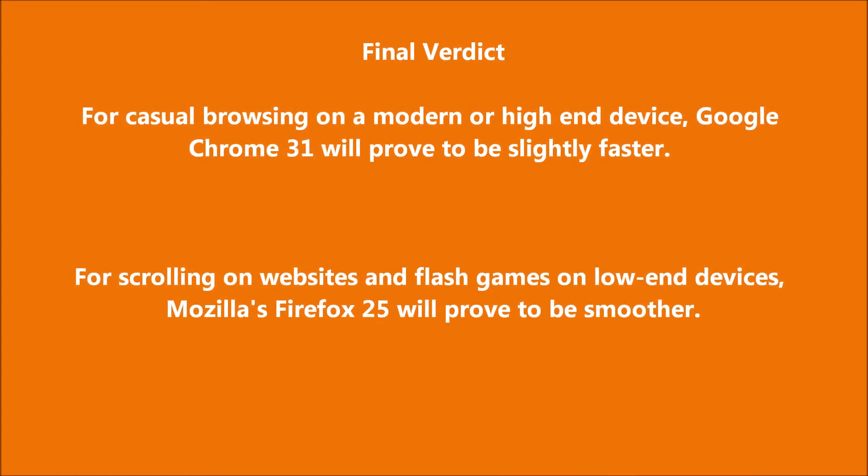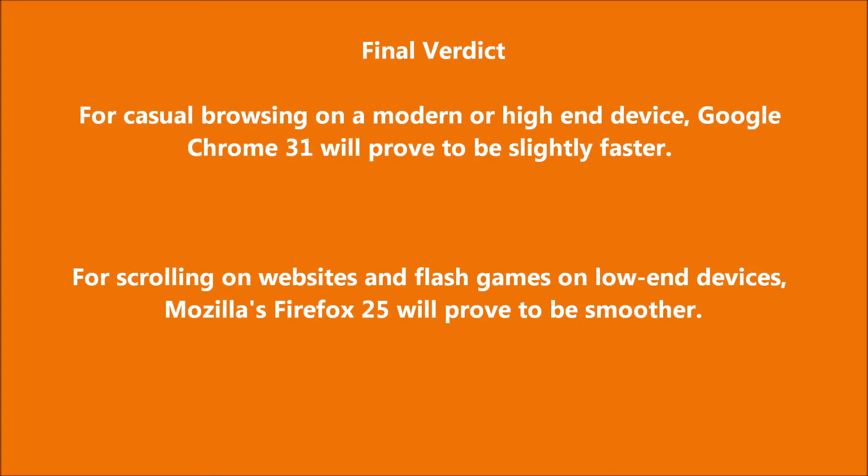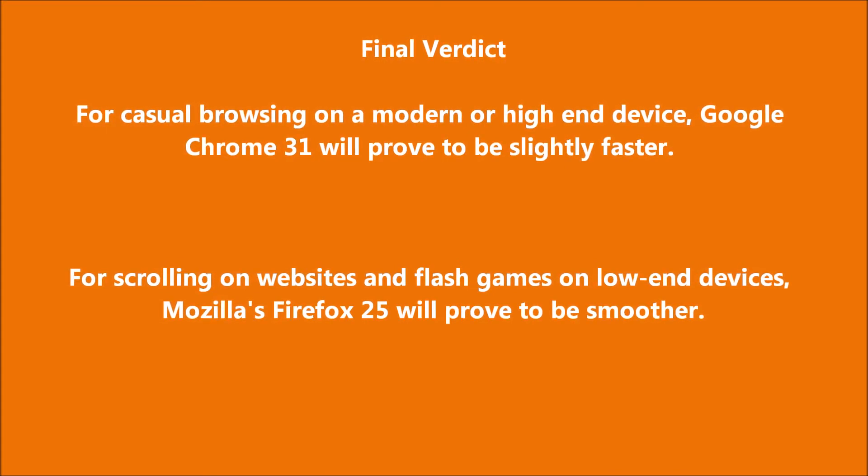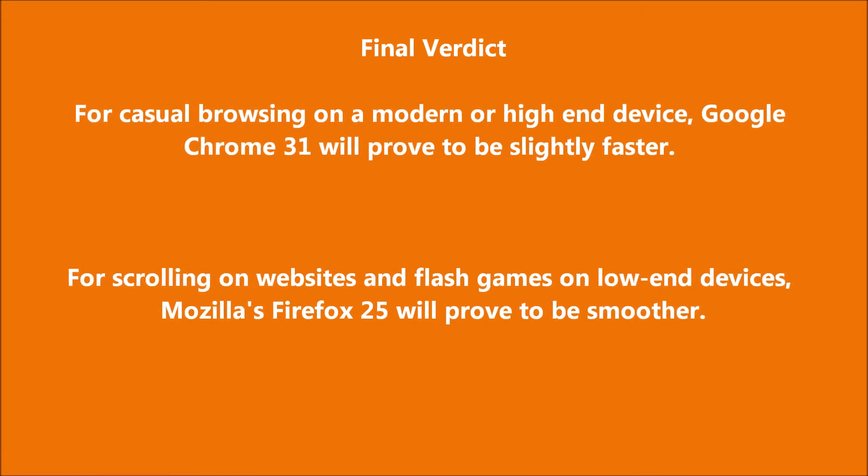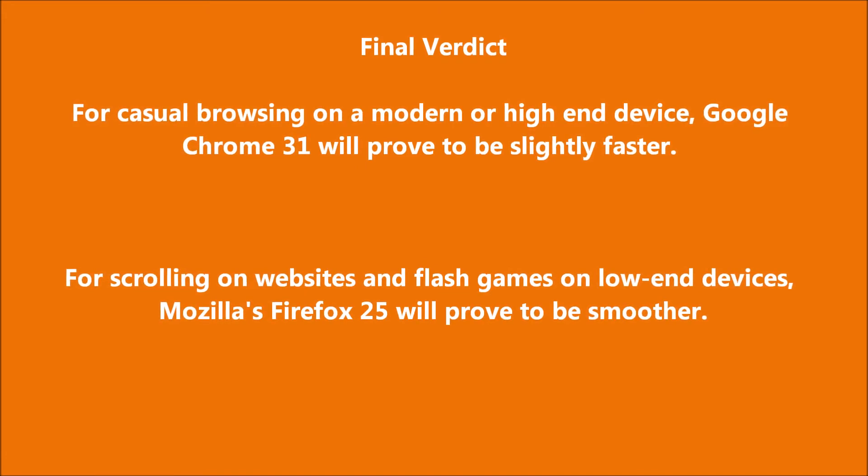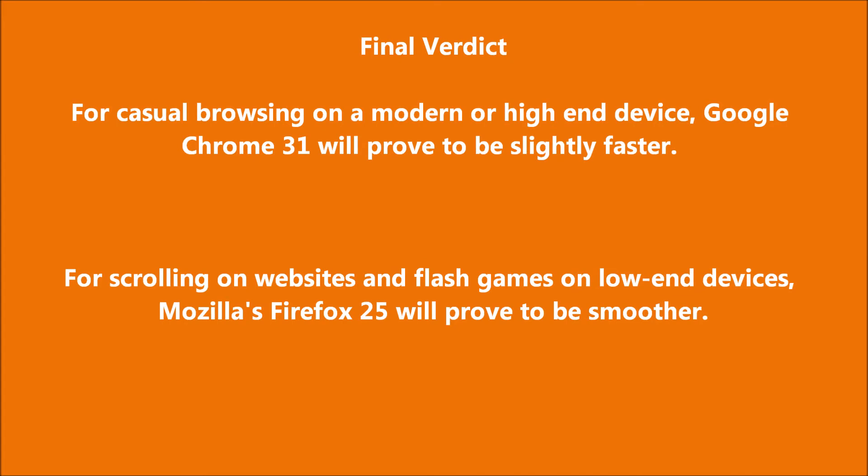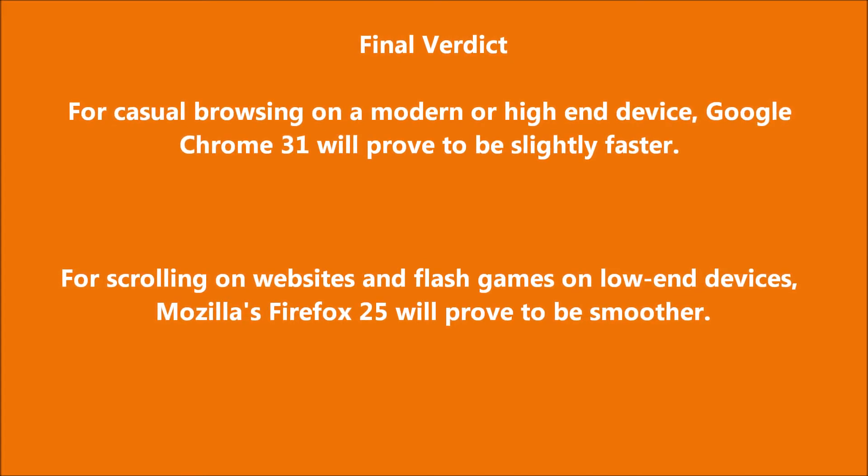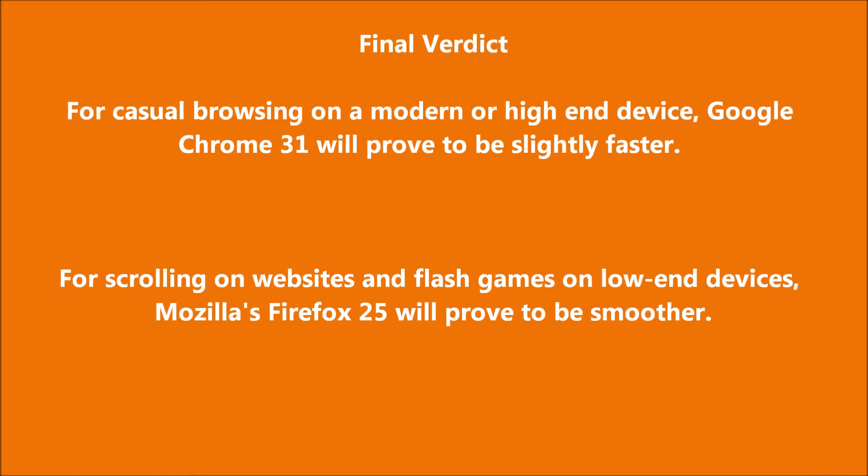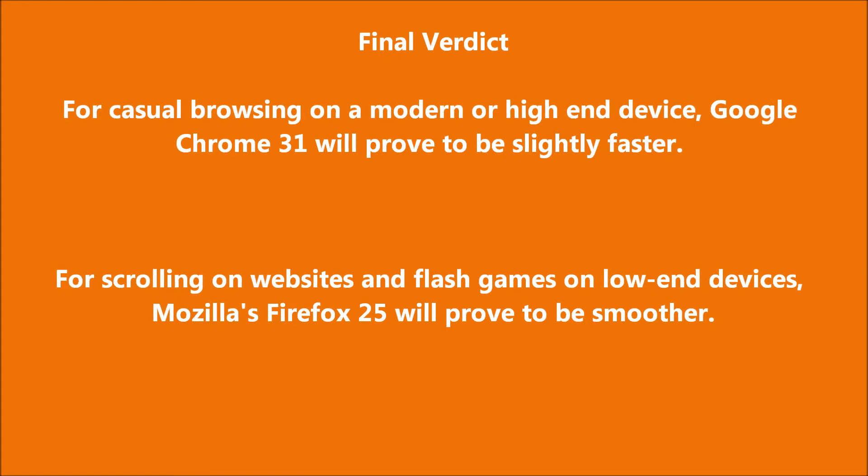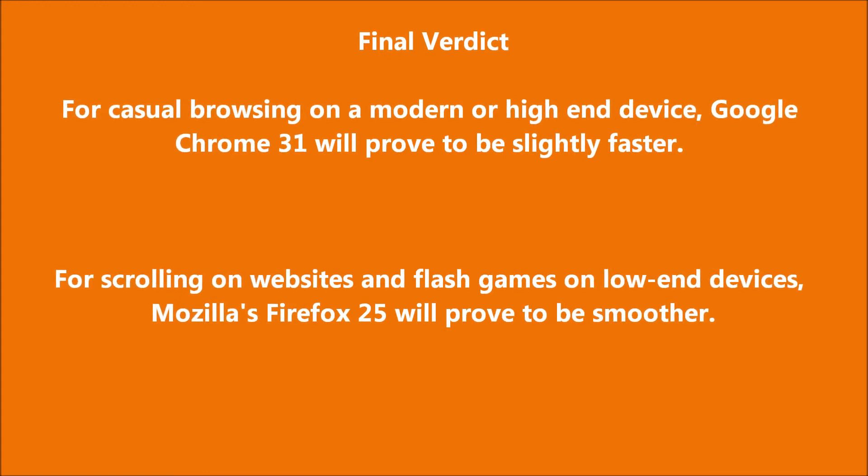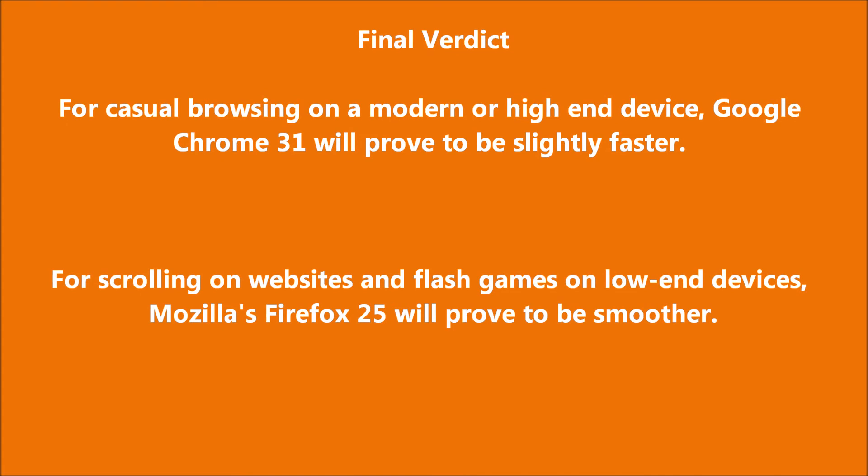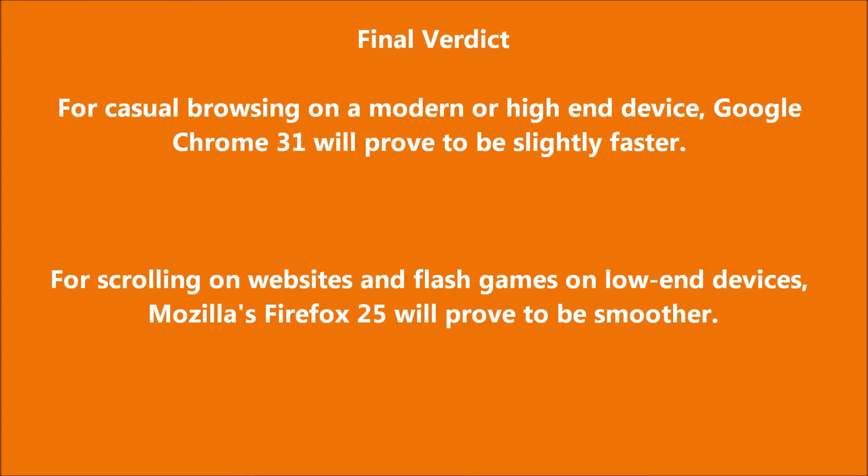On the other hand, if you're on a low-end device, Mozilla Firefox may suit your needs. Even if you have to sacrifice a second or two in speed when loading websites, you're going to get a smoother experience on Firefox when playing flash games or scrolling websites because of its hardware acceleration by default.